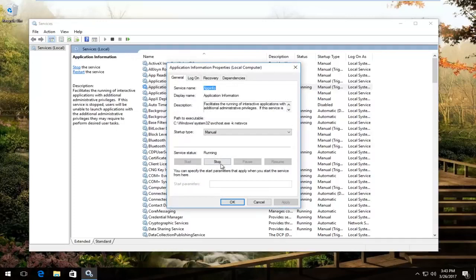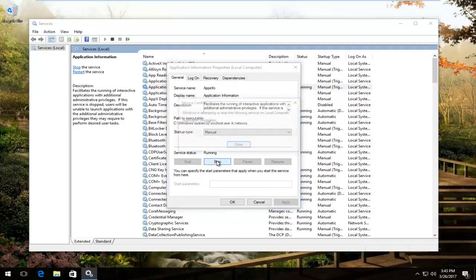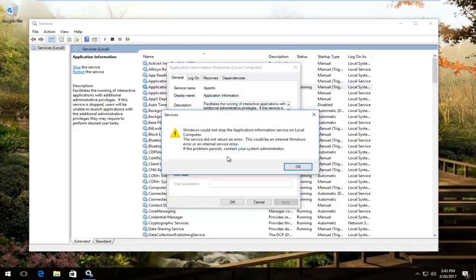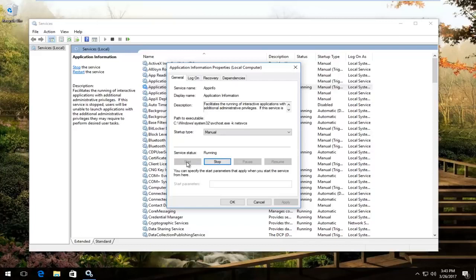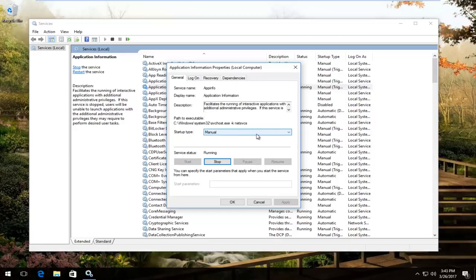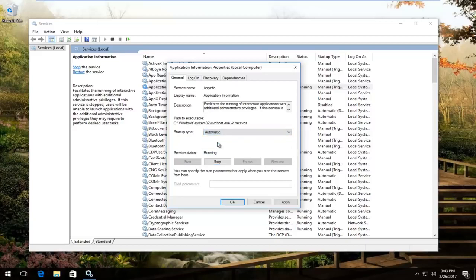If it's set to stop position, so if it was currently stopped here—this probably was not the best example here—but if it was stopped, there should be an option here to start the service and you want to click on start. And then underneath startup type, you want to click on this box and you want to set it to automatic.